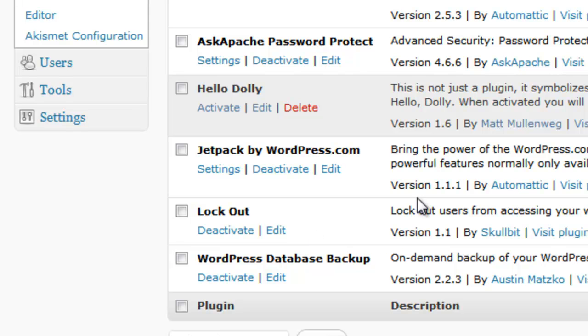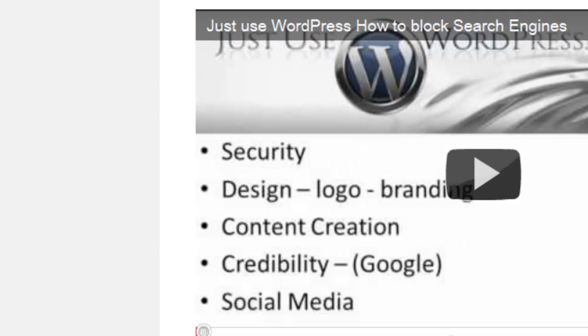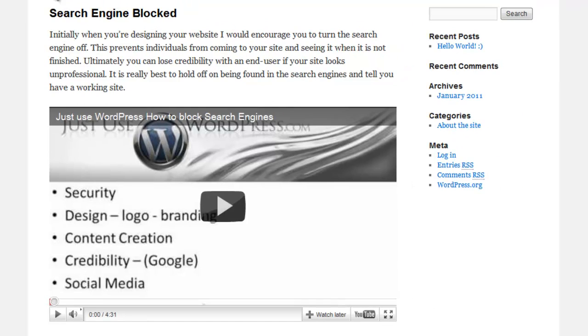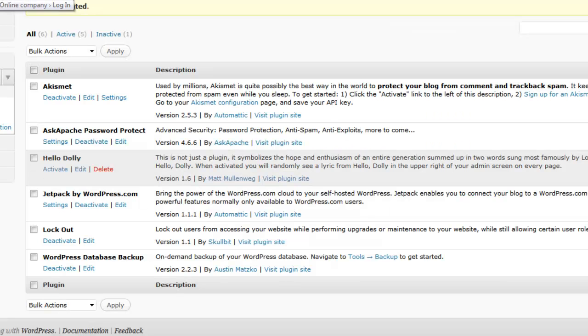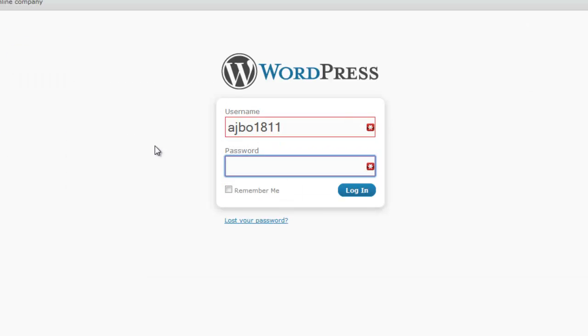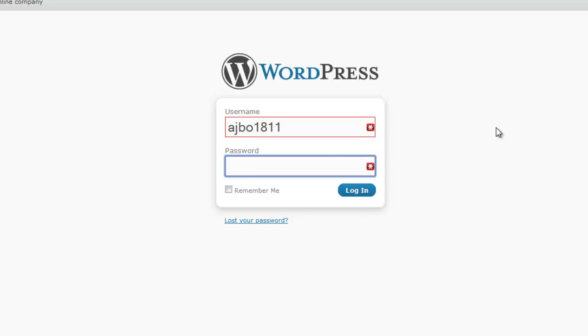And that's it. So now, if someone were to try to get into this website and they guess incorrectly five times, it's going to lock out their access to this page. I don't want to demonstrate it because I don't want to lock myself out, but it's going to make it that much more difficult for someone to hack in. And that's a really good security plugin.